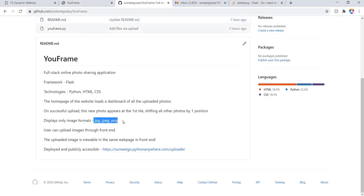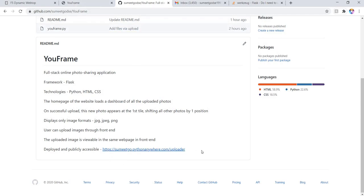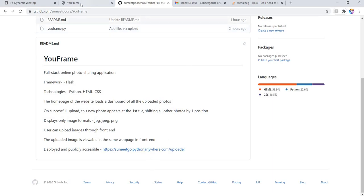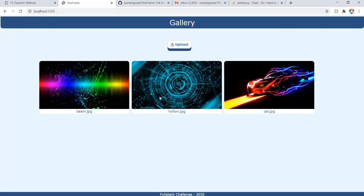The formats acceptable are only image format, that is JPEG and PNG. Users can upload images to the front end and the images are viewable in the same front end. So this website is also deployed and you can check it out here.